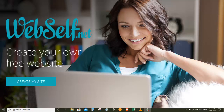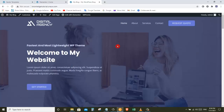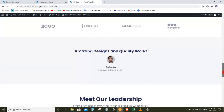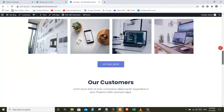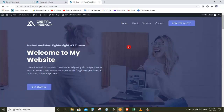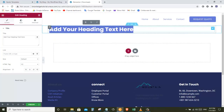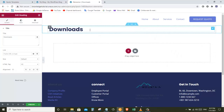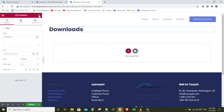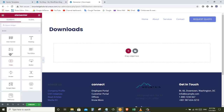Hi guys, this is Yamaliki from Information Technology. Today we are going to see how you can make your own website for free. After watching this video you will have your own website that can be accessed by anyone on the internet. We are also going to see how you can design your own website using drag-and-drop methods or by selecting a template that is already made. Make sure you watch this video till the end.